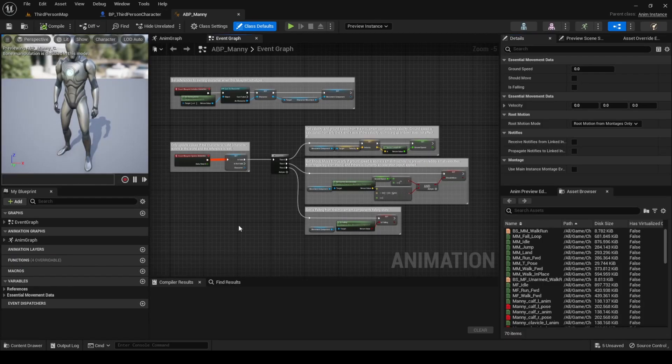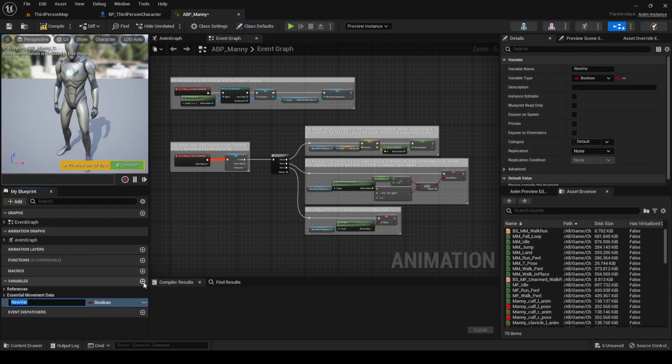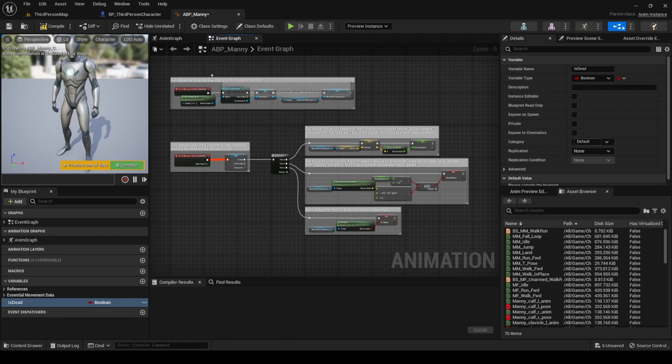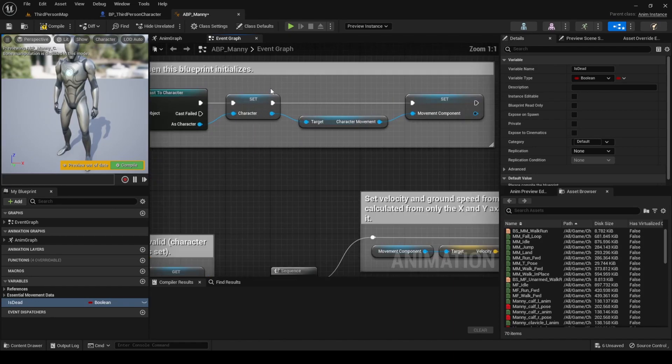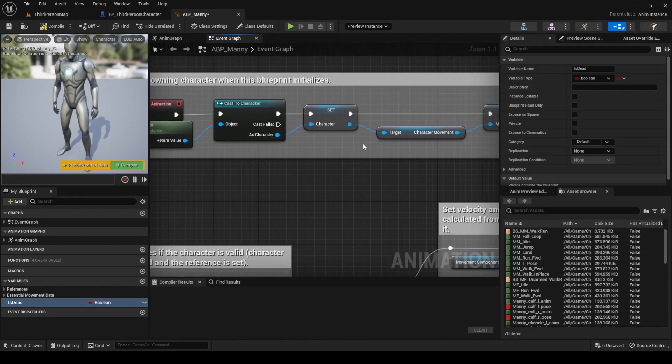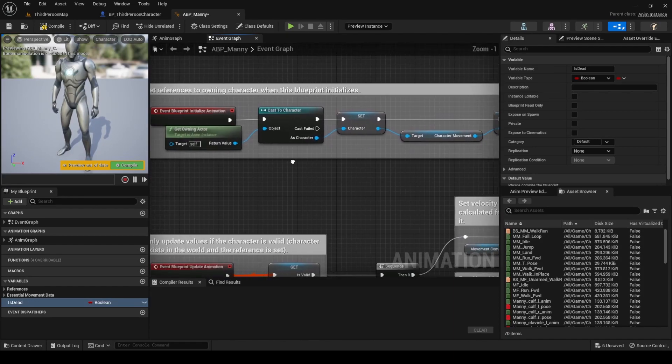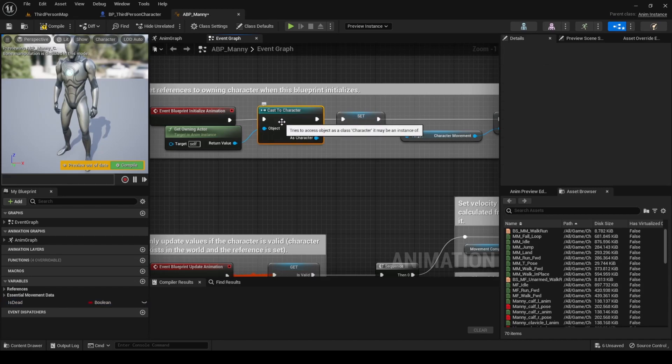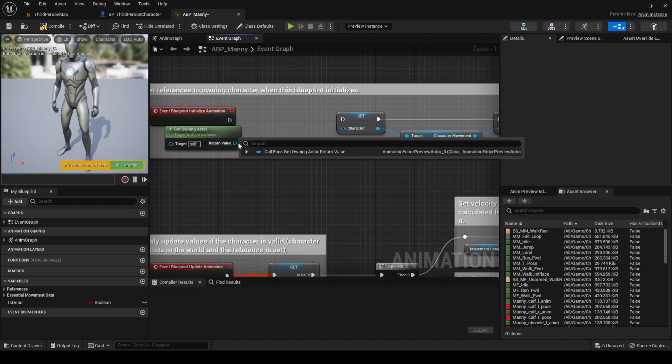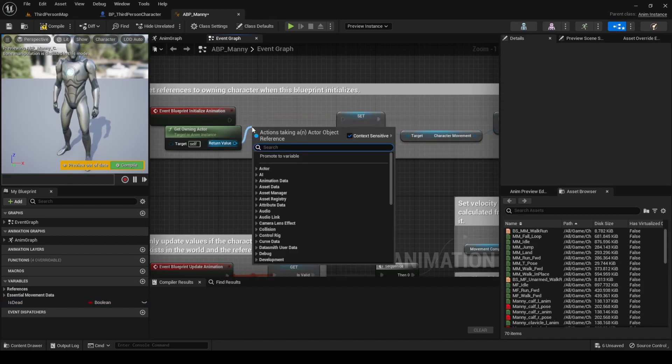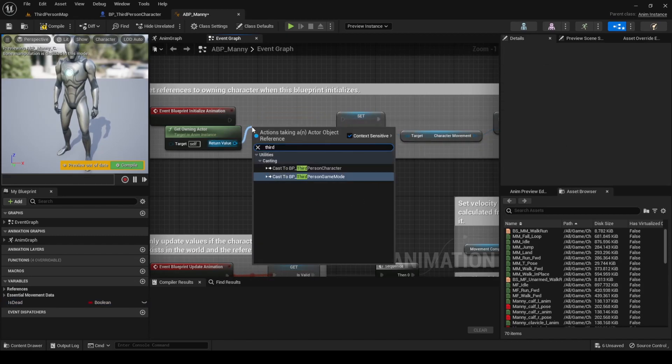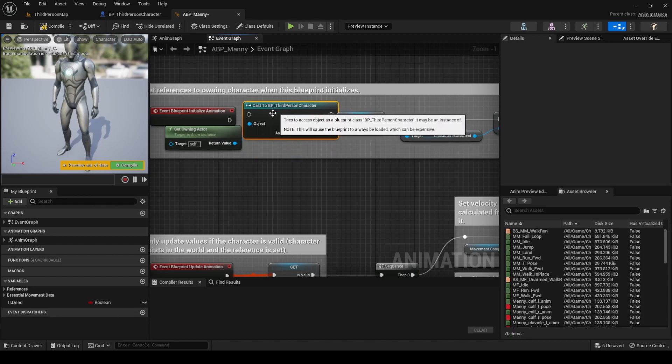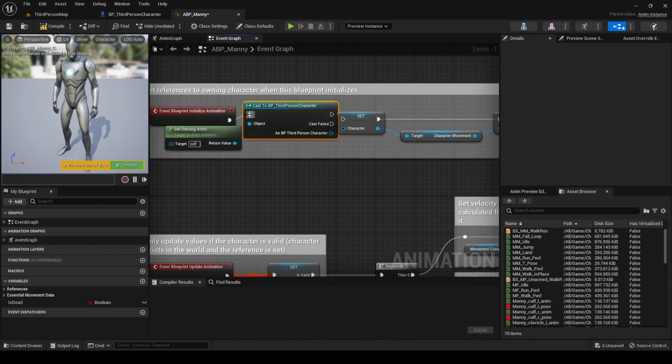Once in the animation blueprint, add another boolean variable named is death. We will synchronize this variable with the one in the character's blueprint. Go to the event graph and in the blueprint initialize animation event, replace the cast to character with a cast to third-person character, so we have access to the is death variable.